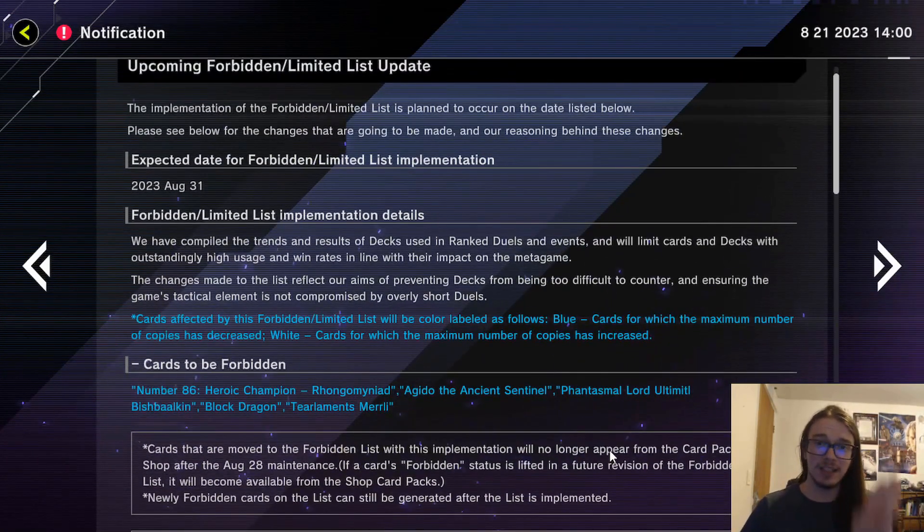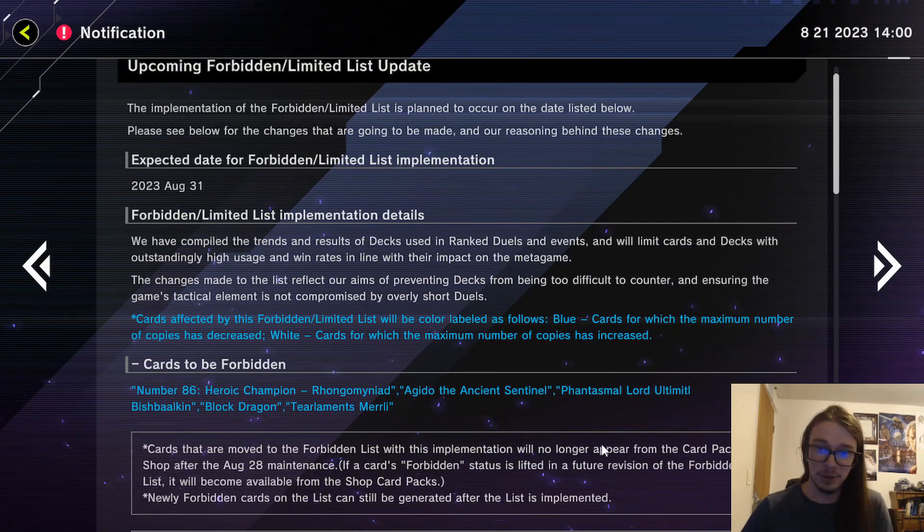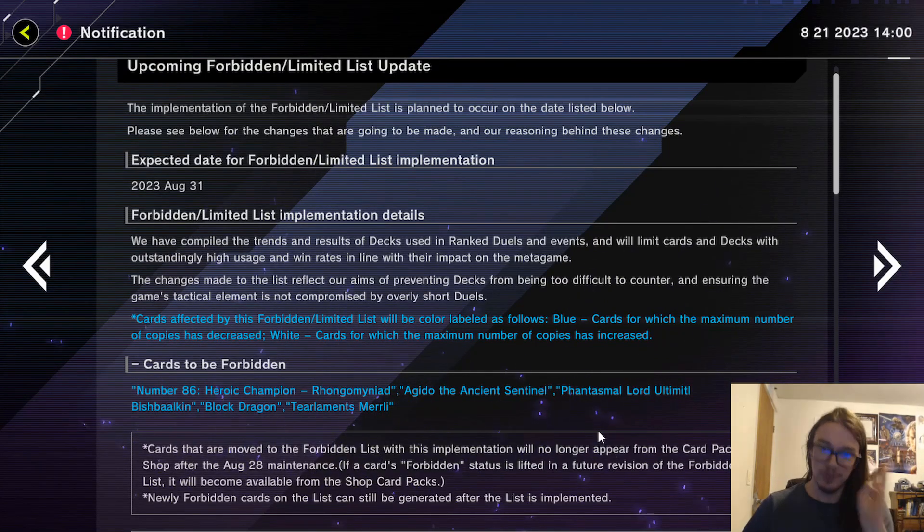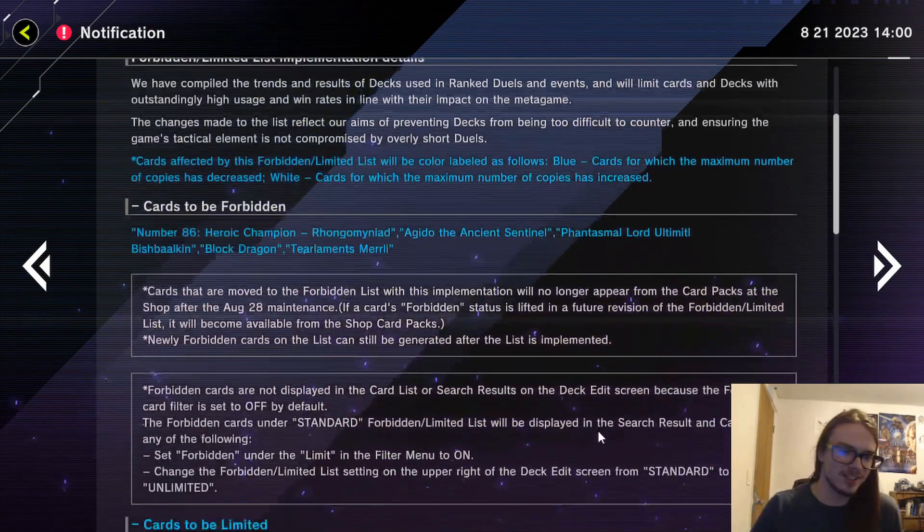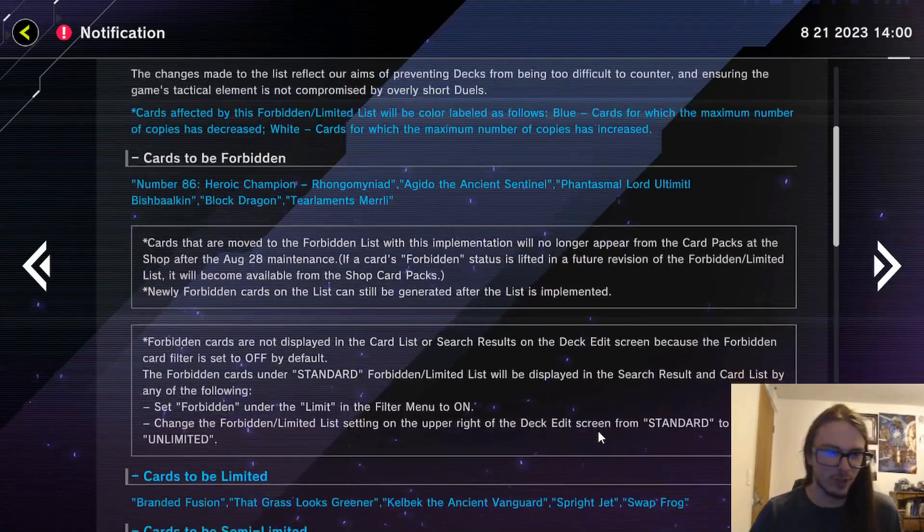Again, good hit overall, happy. Merly - again I would have preferred to see that go to one similar to how it is in the TCG, but overall fantastic hits. Love seeing Agido banned. Honestly great list so far. Now this is where I'm expecting a terrible list to show up - Limited cards.